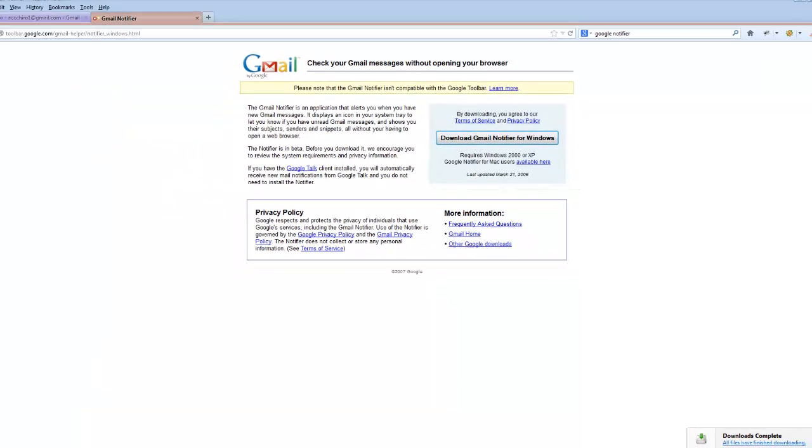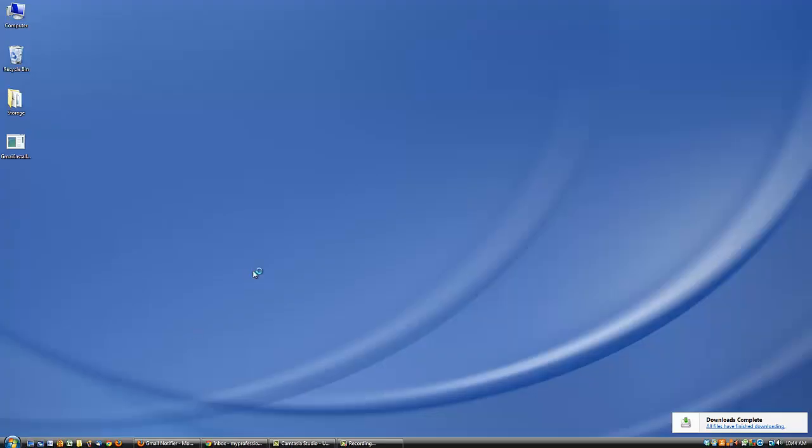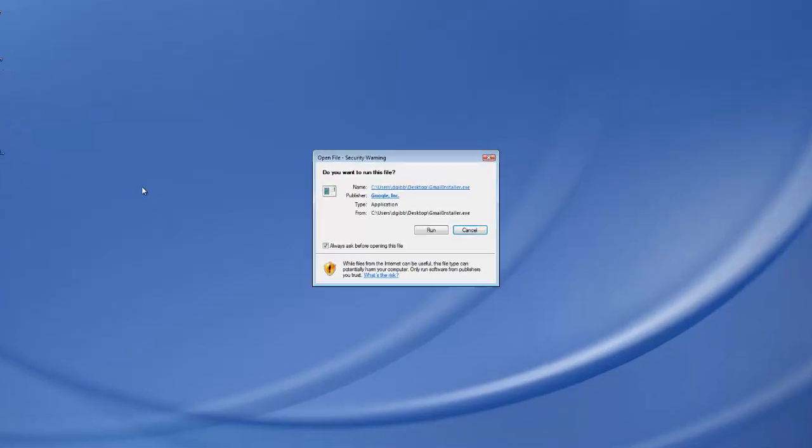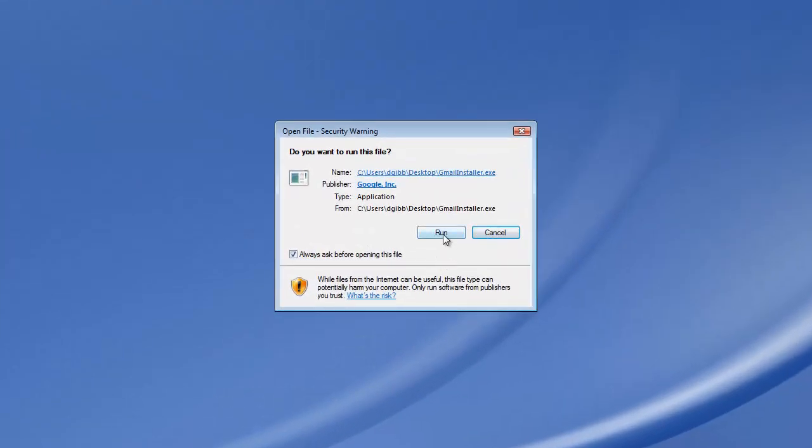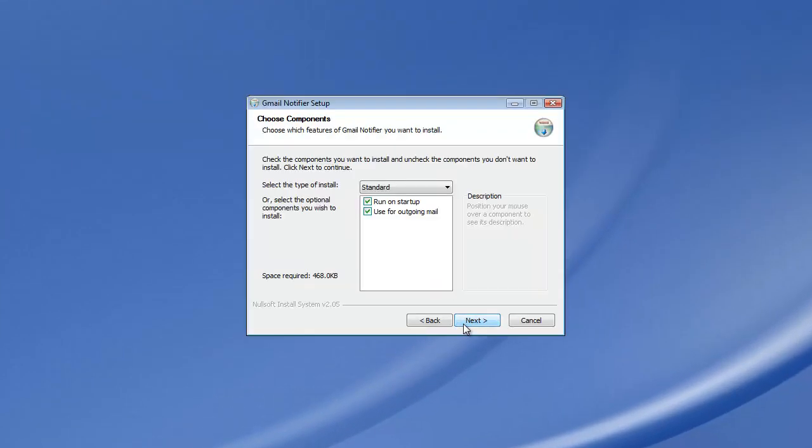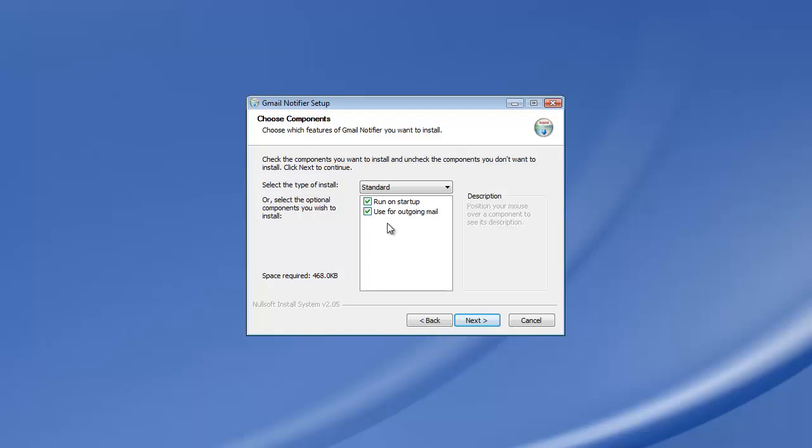Now we're going to install. Double click and run. I agree. These two you want to check both of these. You want it to run on startup because when you turn on your computer you don't have to turn it on separately. And we're going to use it for outgoing Gmail.